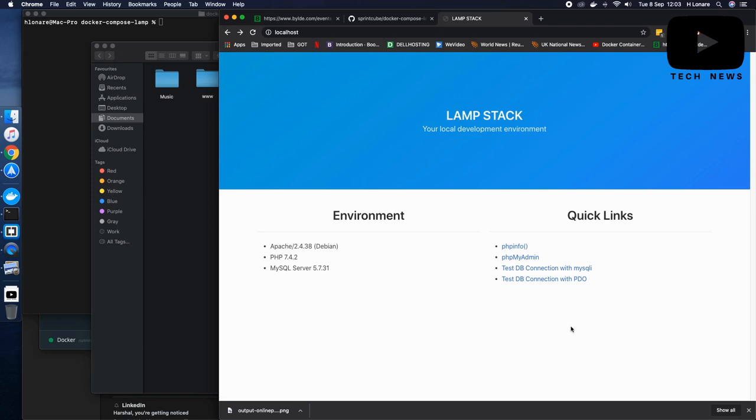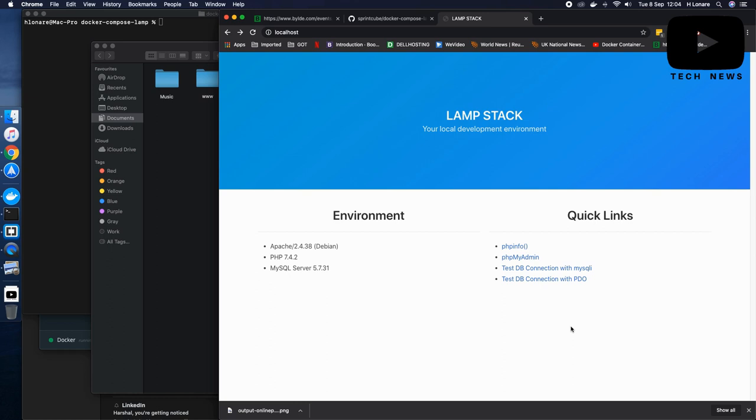What if I tell you that you can have your LAMP stack up and running on your local environment with just four commands? Yes, you need to just type four commands into your terminal and that will get your Docker set up with Apache, PHP 7, MySQL server, phpMyAdmin and you can have some test scripts which actually test the MySQL connection for you.